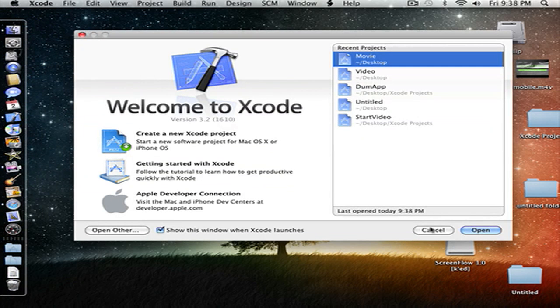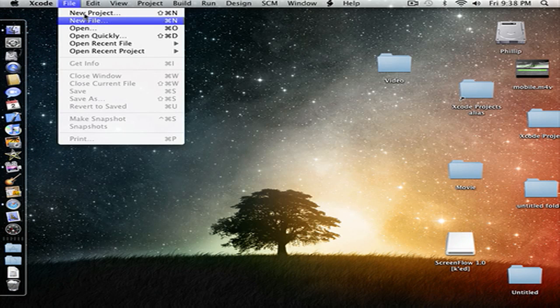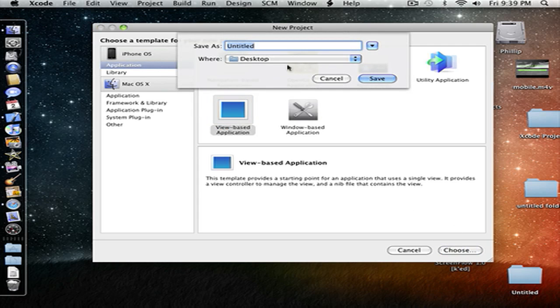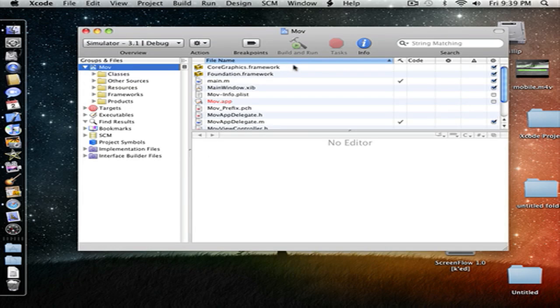There's that, let's cancel that. File, new project, view based application. Let's just do it. Move, I guess, whatever you want. Alright.